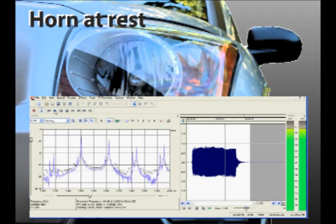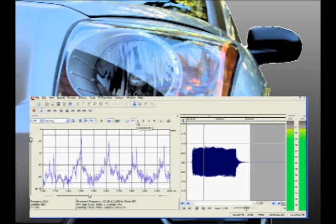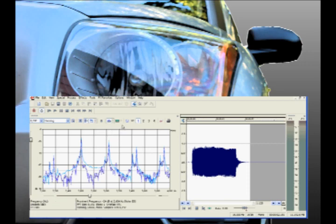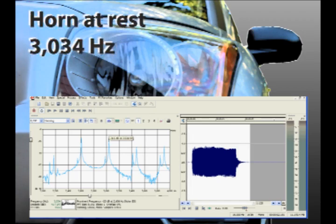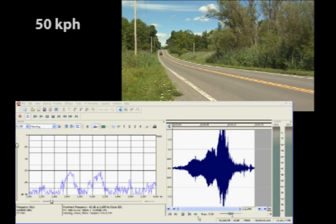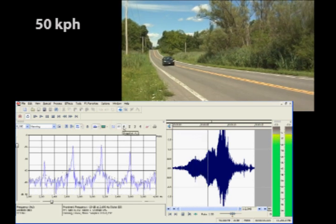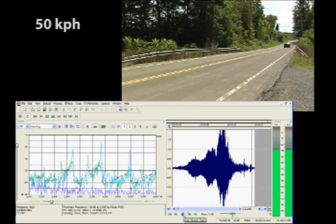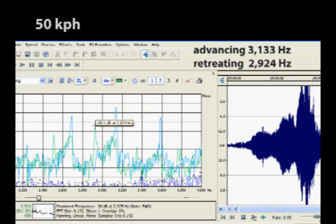For comparison, we'll need the spectrum of the horn while it's standing still. Here it is with the horn being sounded repeatedly. We'll take a snapshot of the spectrum and pay attention to the spike at 3,034 hertz. Now let's measure the Doppler shift at 50 kilometers per hour. Here the car comes — we take a snapshot of the frequency as the car is coming toward us, then again as it goes by. When the car is coming toward us at 50 km/h, the frequency is 3,133 hertz. As the car goes away, it's 2,924 hertz.